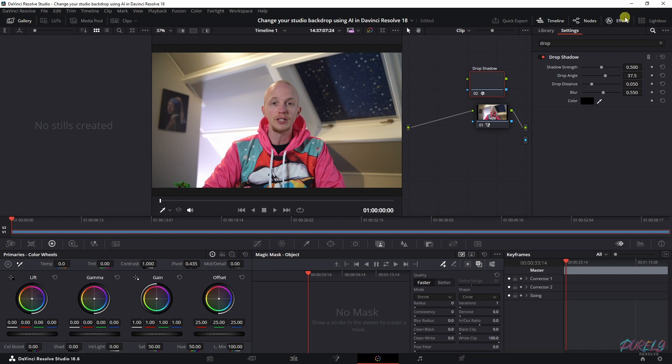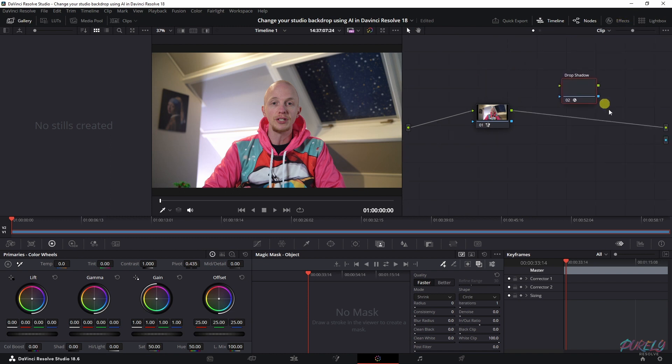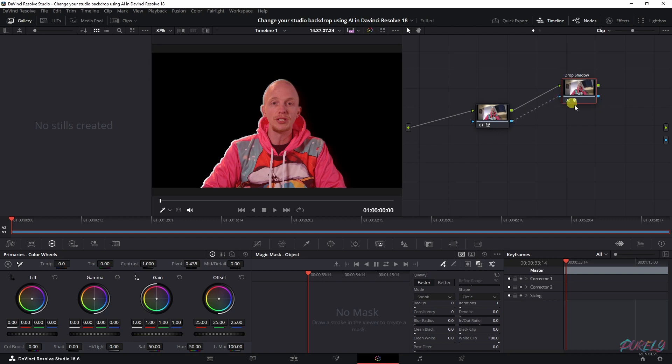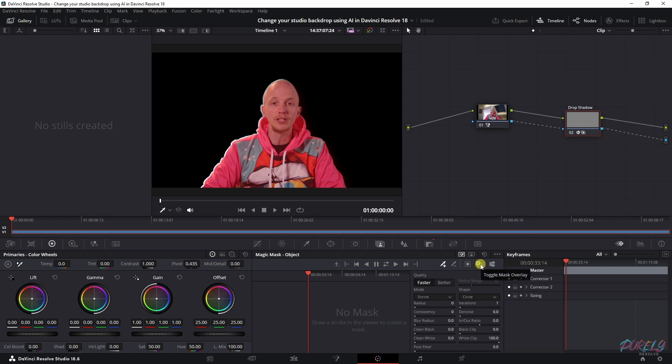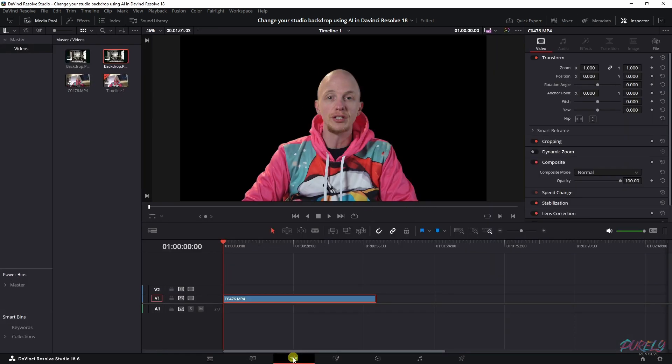Now we need to connect this green line to that green line, this blue line to that blue line, this blue line to that blue line, and then this green line to this green line. But we don't see the background. How is that possible? Well, we have to deselect this toggle mask overlay. And because we don't have anything beneath it, it will be black.